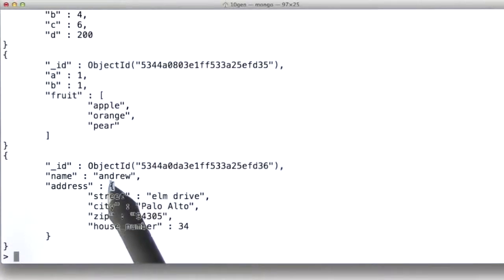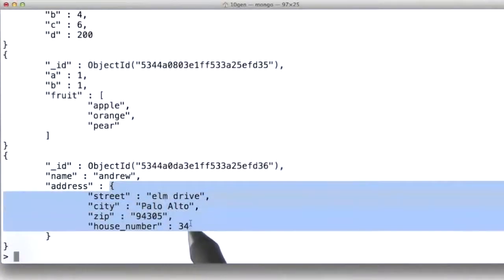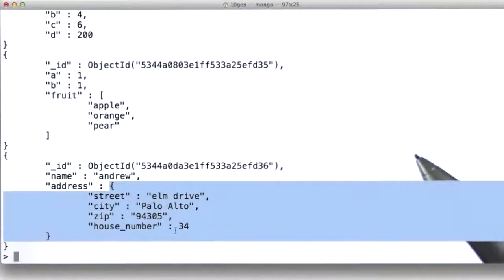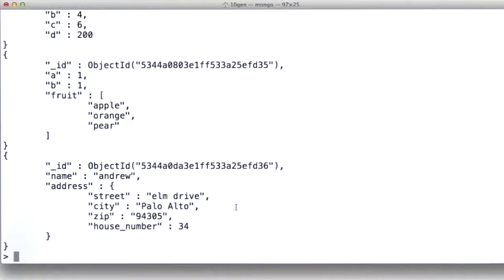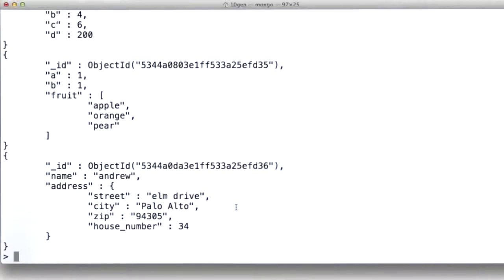They often have dictionaries. This is really a dictionary, if you think about it, within Python. They often have arrays, and you can express that directly inside Mongo, so there's no mismatch between the way the data is expressed inside the tables and the way the data is expressed inside your program.